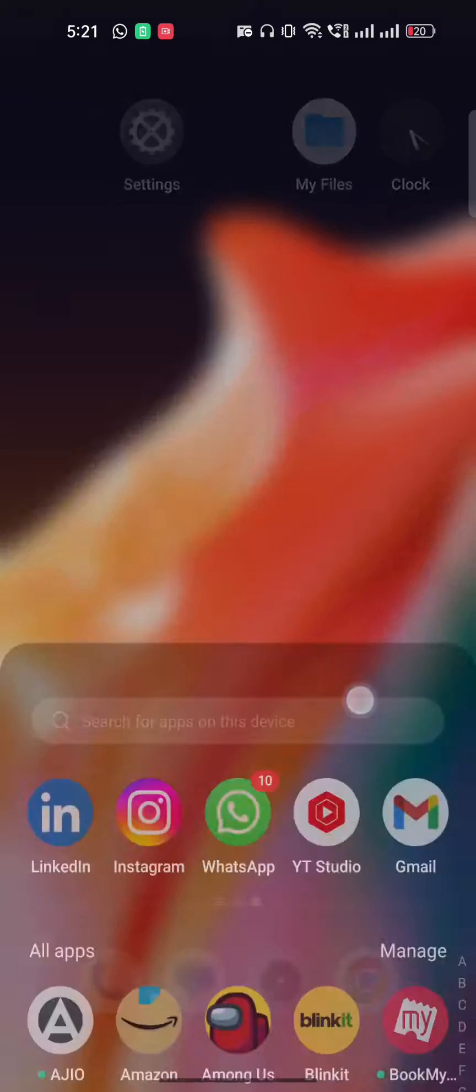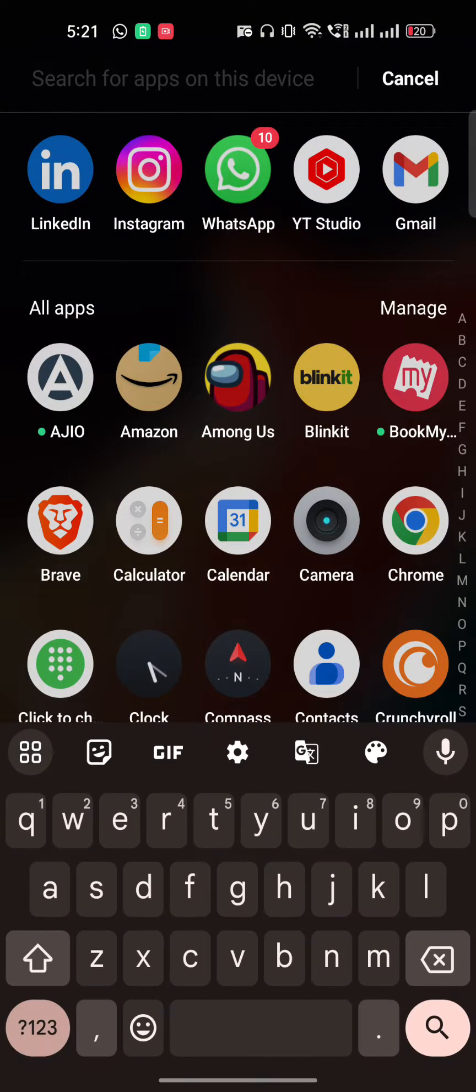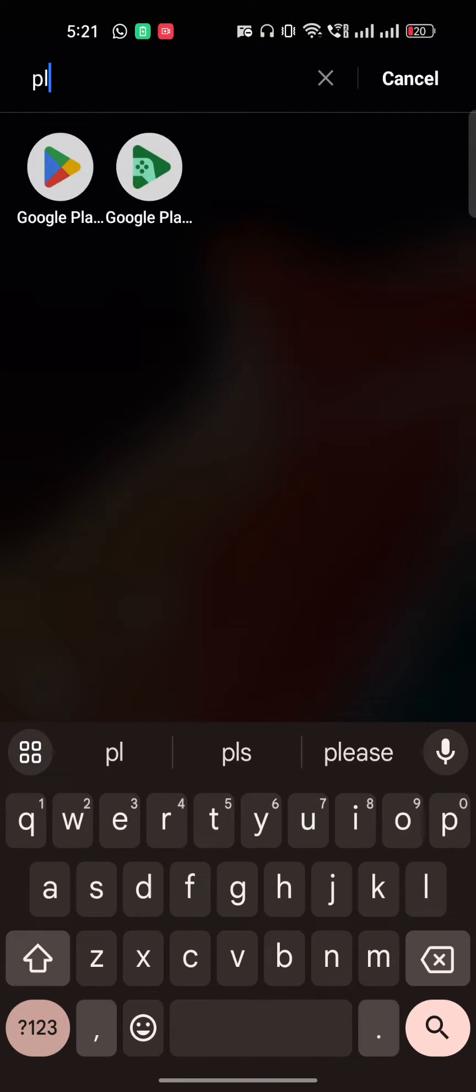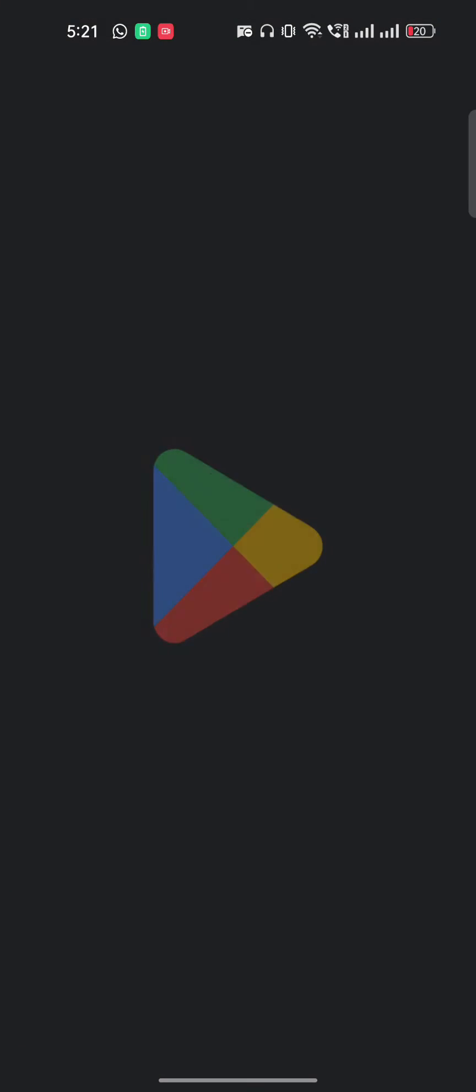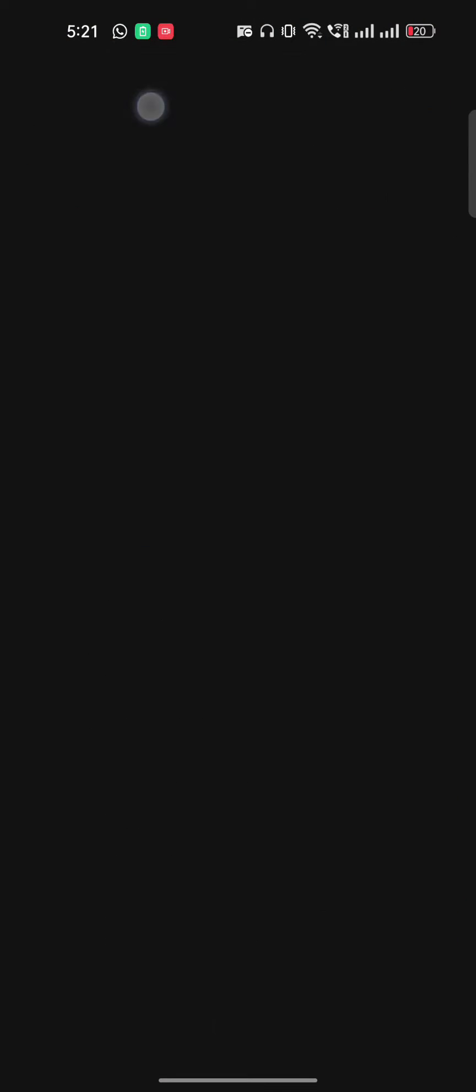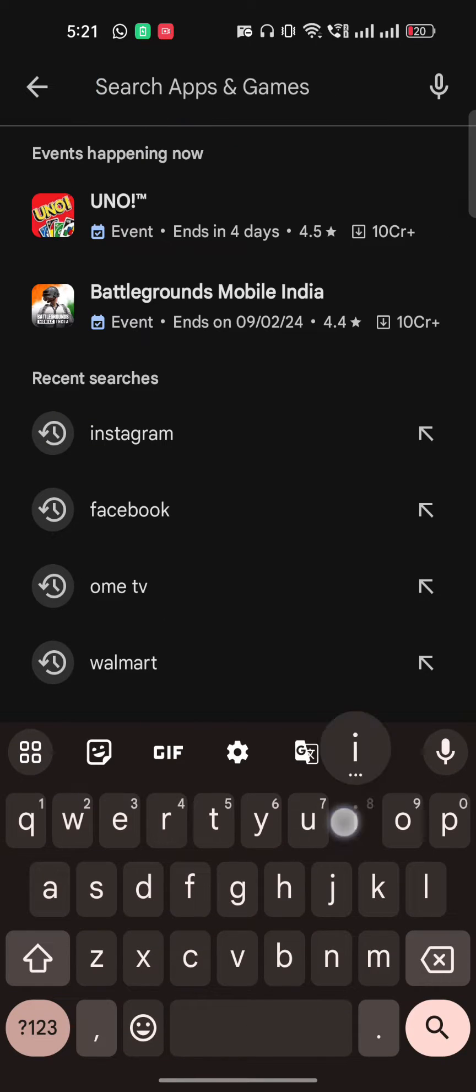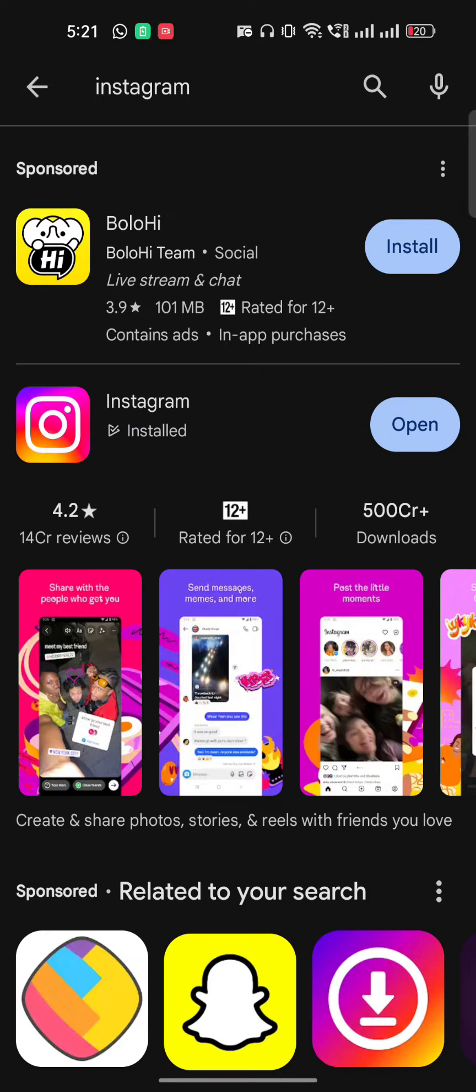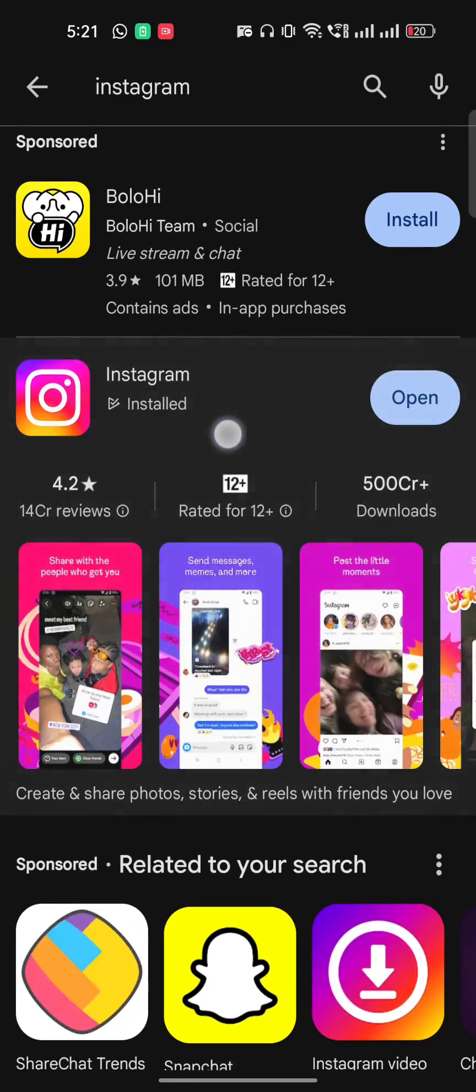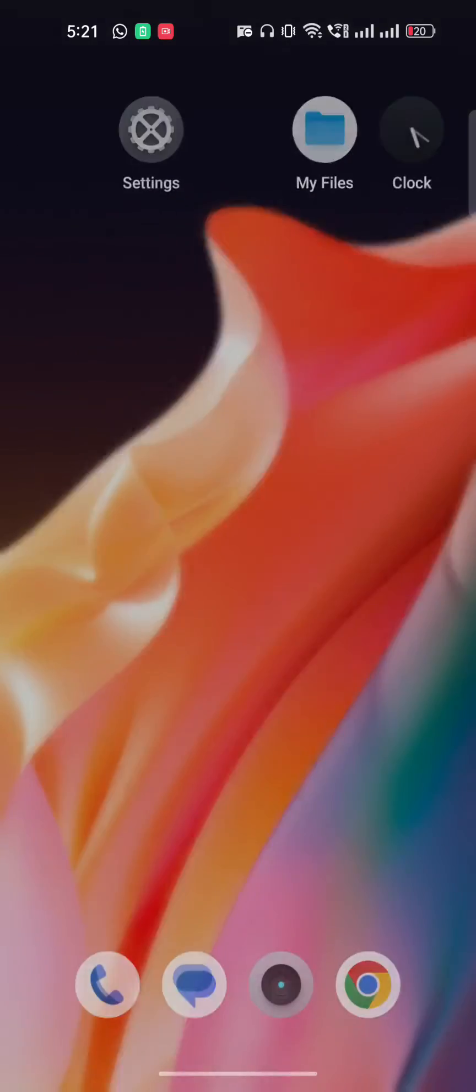It's very easy to fix. First of all, you have to go to the Play Store, search for Instagram, and update your Instagram.